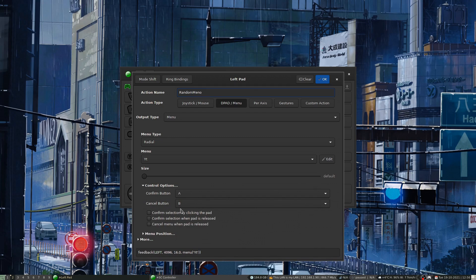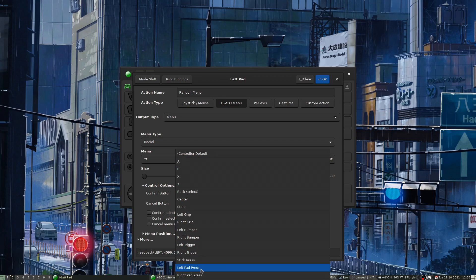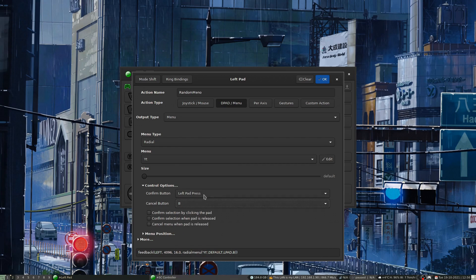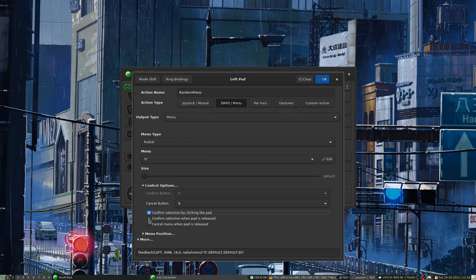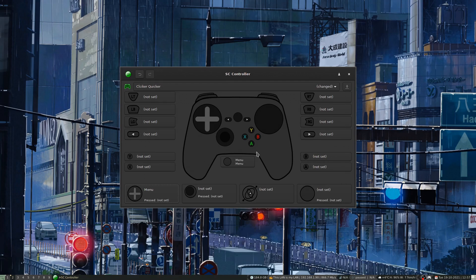In the menu settings you can set the confirm button — for example, left pad press. You can set it to cancel when you lift your thumb, similar to how Steam handles touch menus by default. You can also set the position of the menu anywhere on the screen, such as anchoring it to the right side.